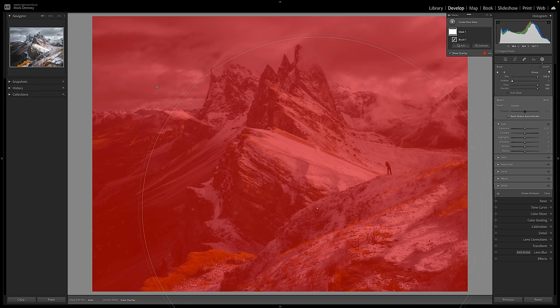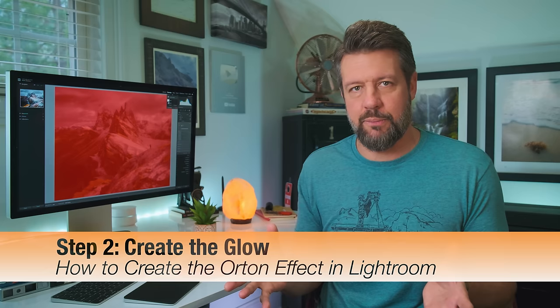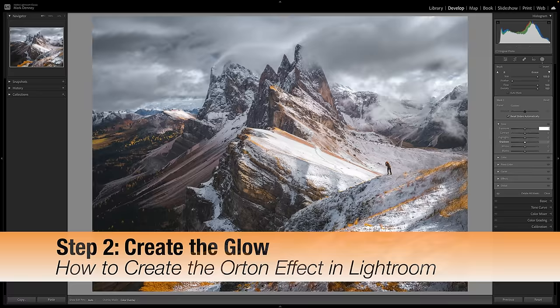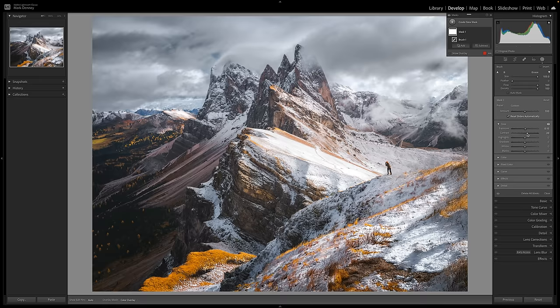So once the total mask is applied to the entire photograph, the next step is to add the glowing aspect of the Orton effect. It's a real simple process. What I'm going to do is come down here to tone and bring the exposure up to 0.15. These are always the values I normally go for. I'm going to bring the contrast up to 20 or somewhere right around 20, and then bring the highlights down to minus 25.